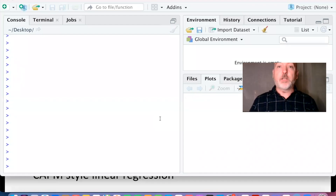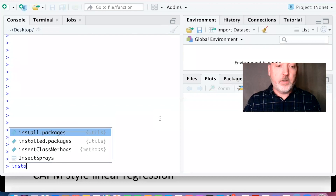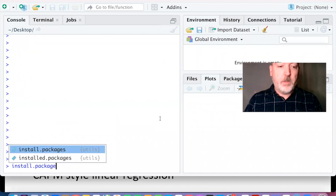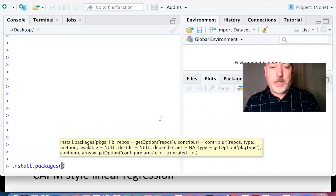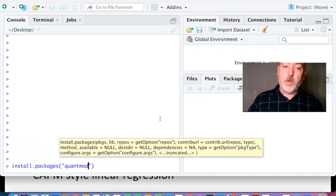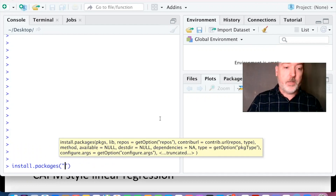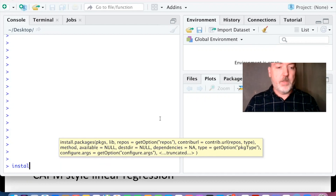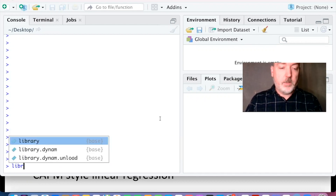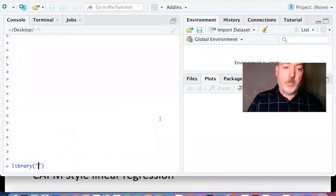Assuming we're starting from scratch, we're going to be using the quantmod package. You need to use the command install.packages with 'quantmod' in quotes. I've already got it installed so I'm not going to run that command. Then you've got to call it up with library, same thing in quotes.